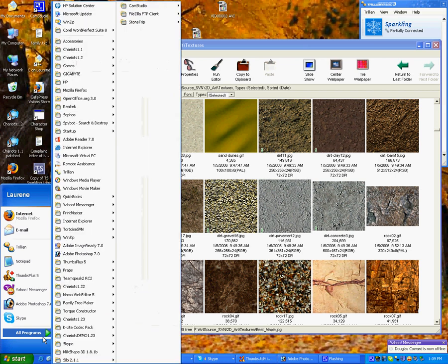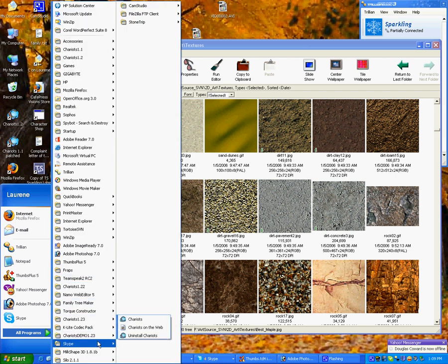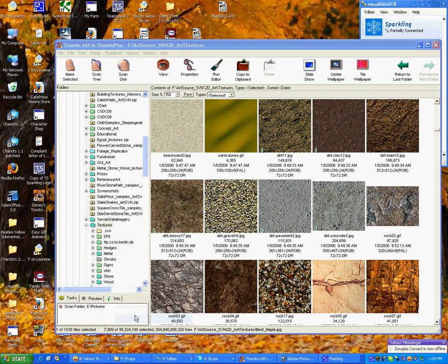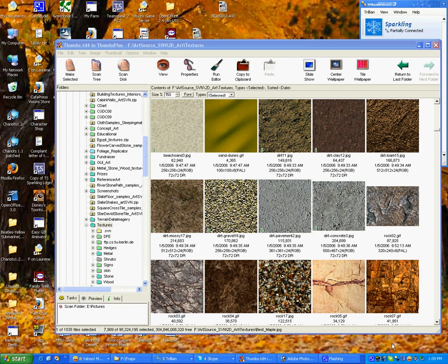And then when you start up Constructor, which I have it here somewhere, there it is. I'm going to wait for it to start up.